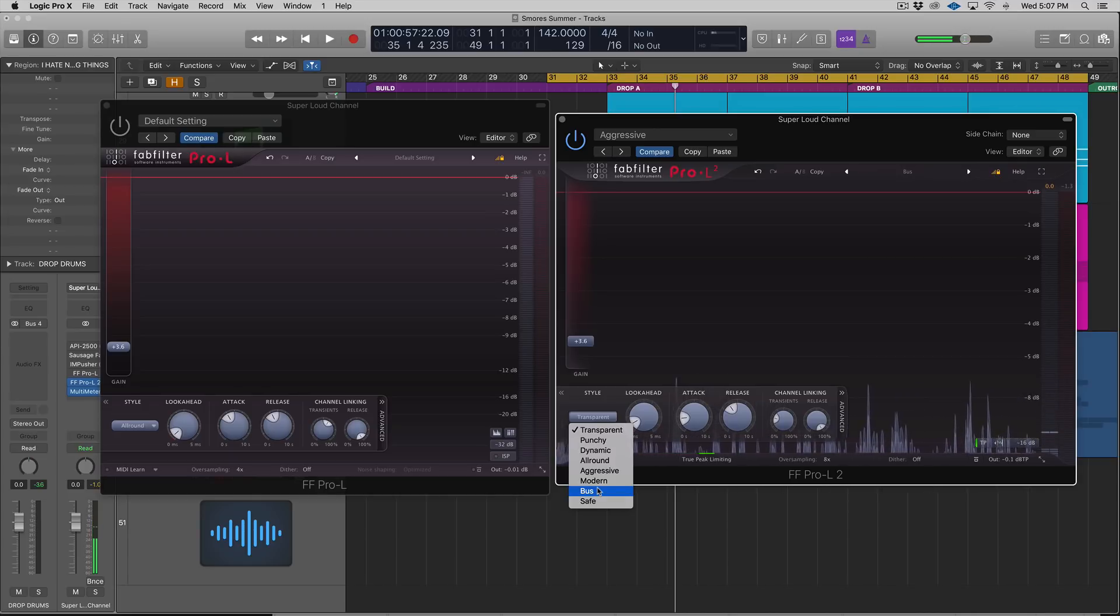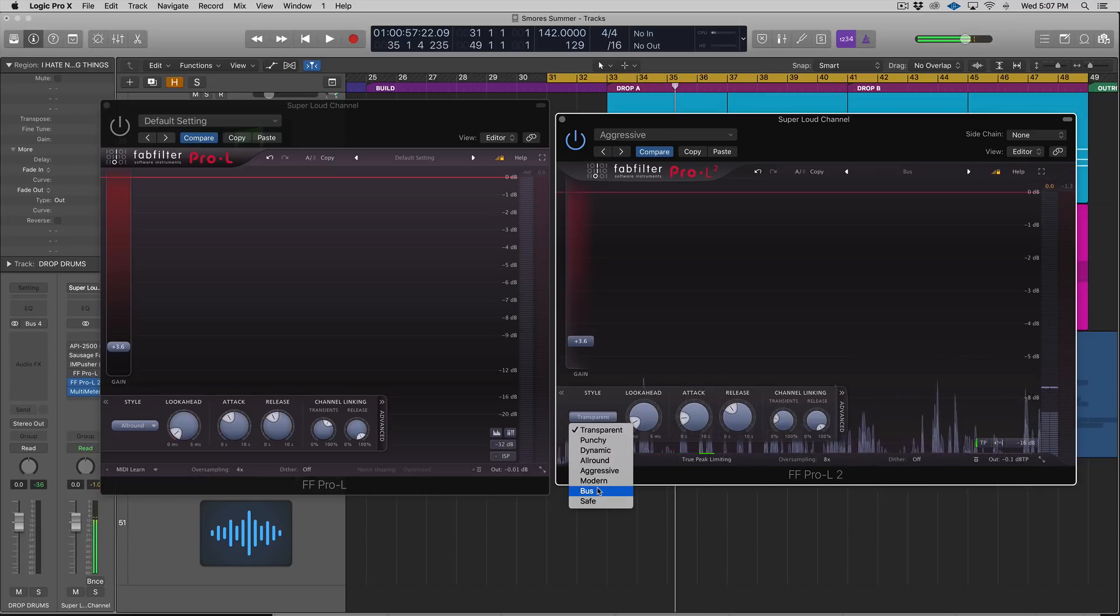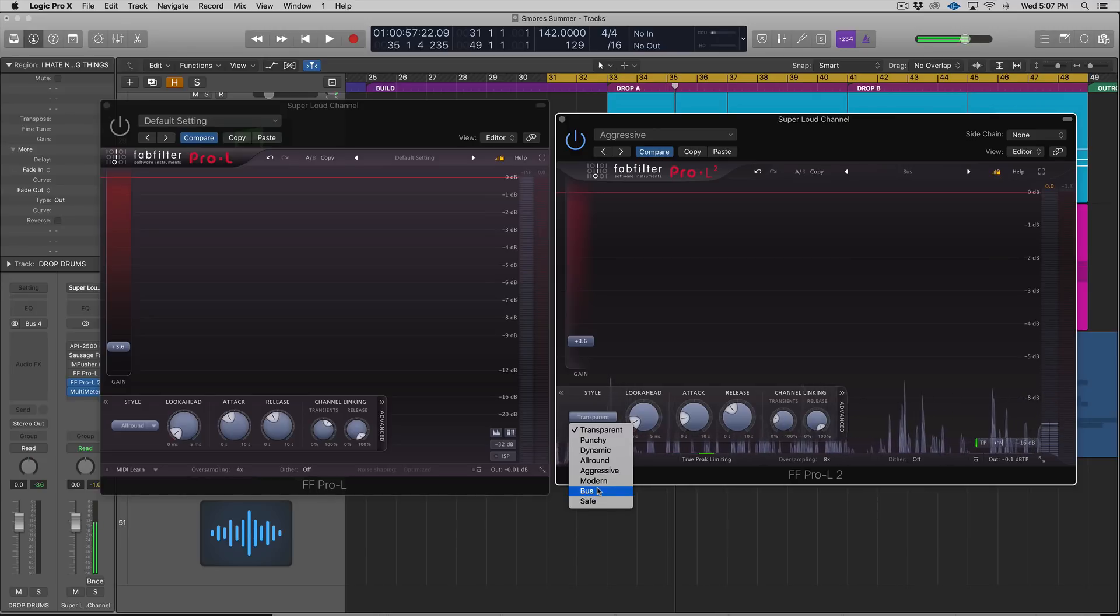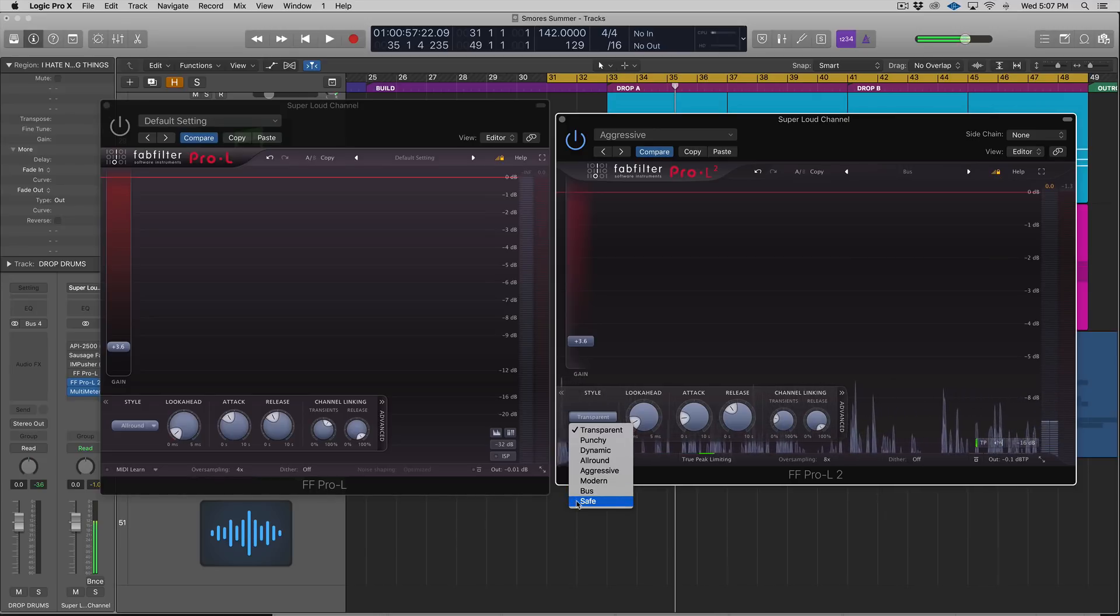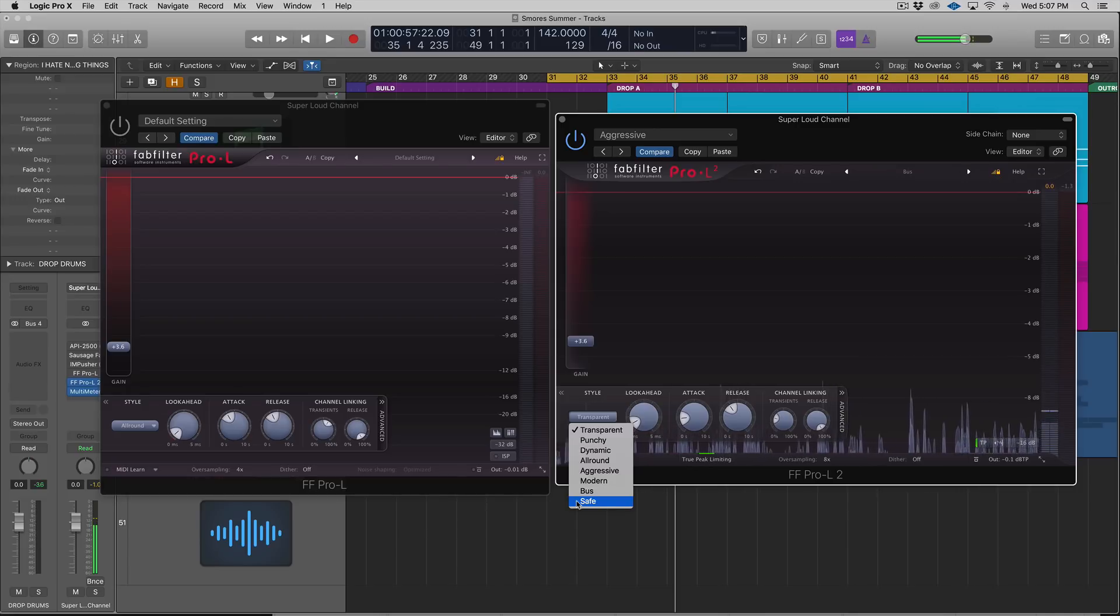Bus, which we're going to look at on bus instruments later in the video, colors the sound. It's not clean, it's not transparent, and I really like it.